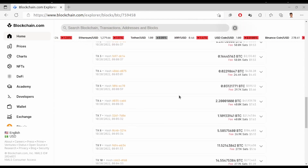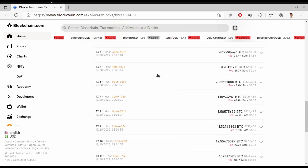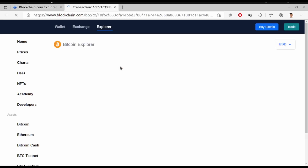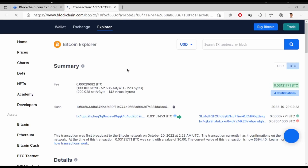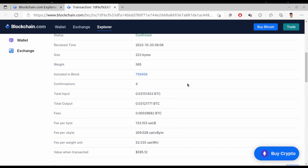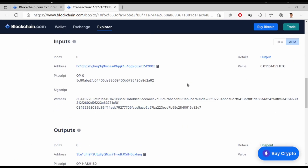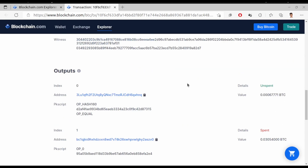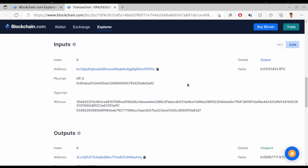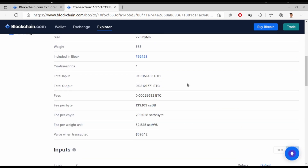You can see the fees associated with each transaction. If we select a transaction, you can see the detail of that transaction — you can see the fees and lots of other things. That's all for this video and I will see you in the next video.